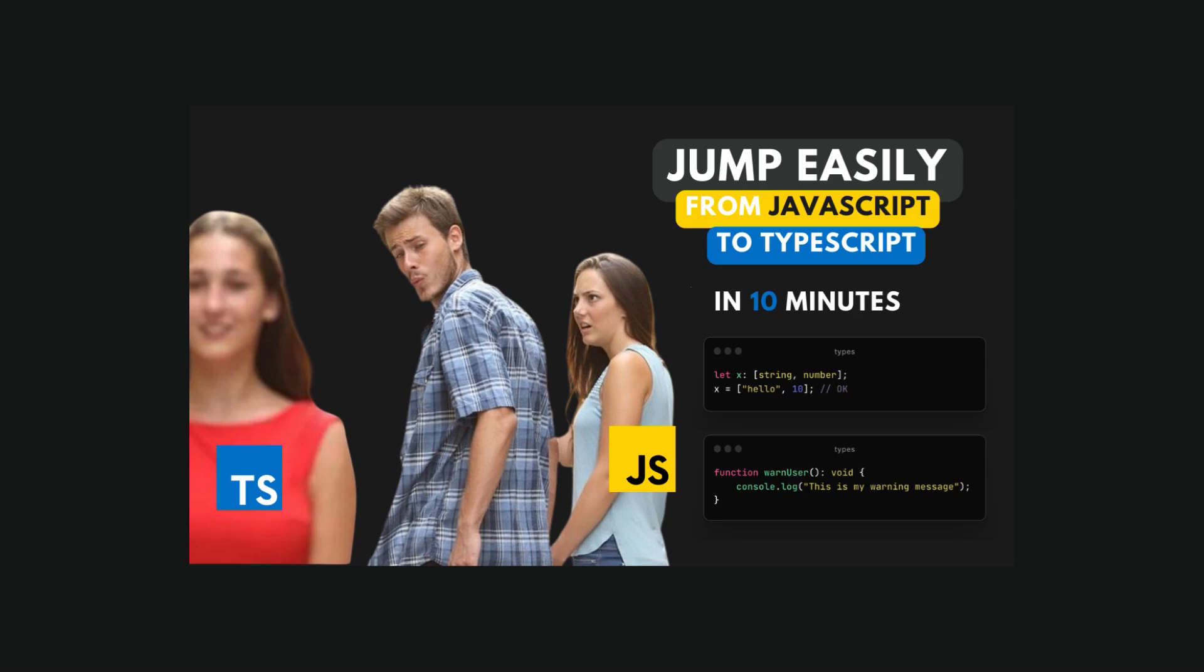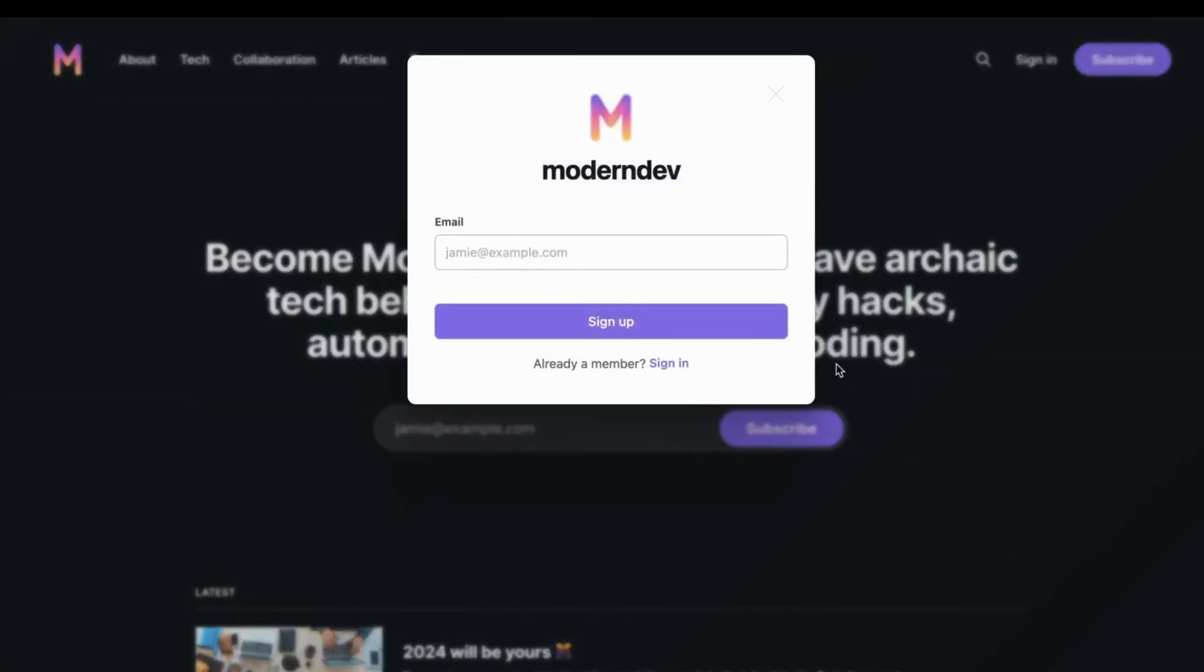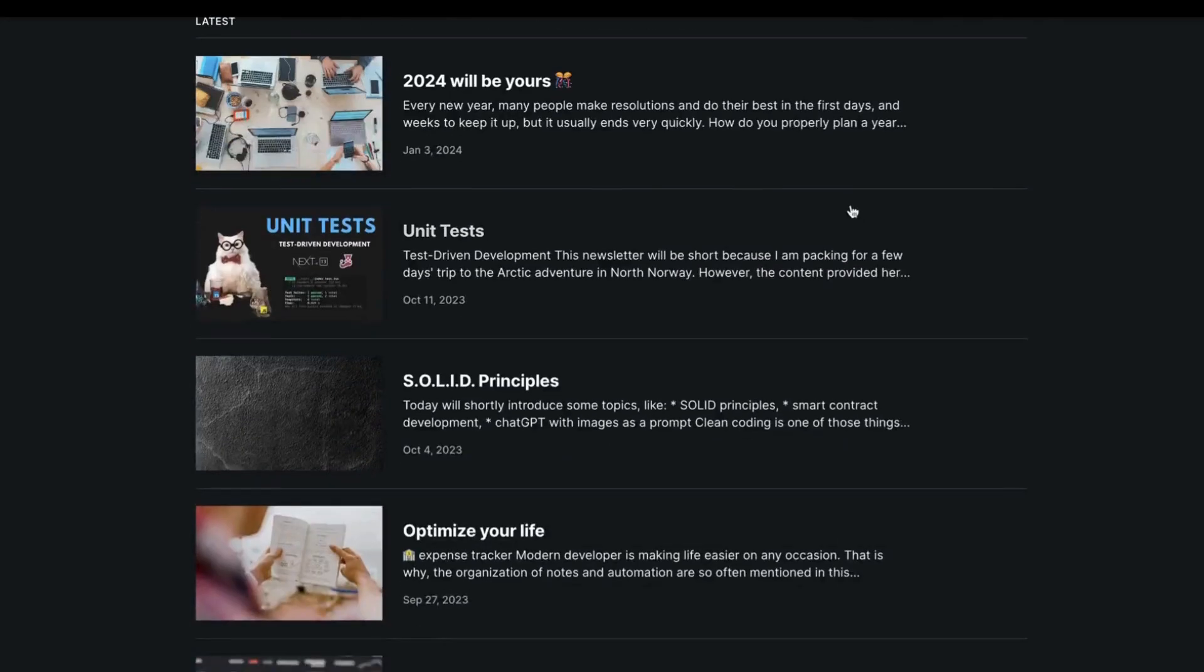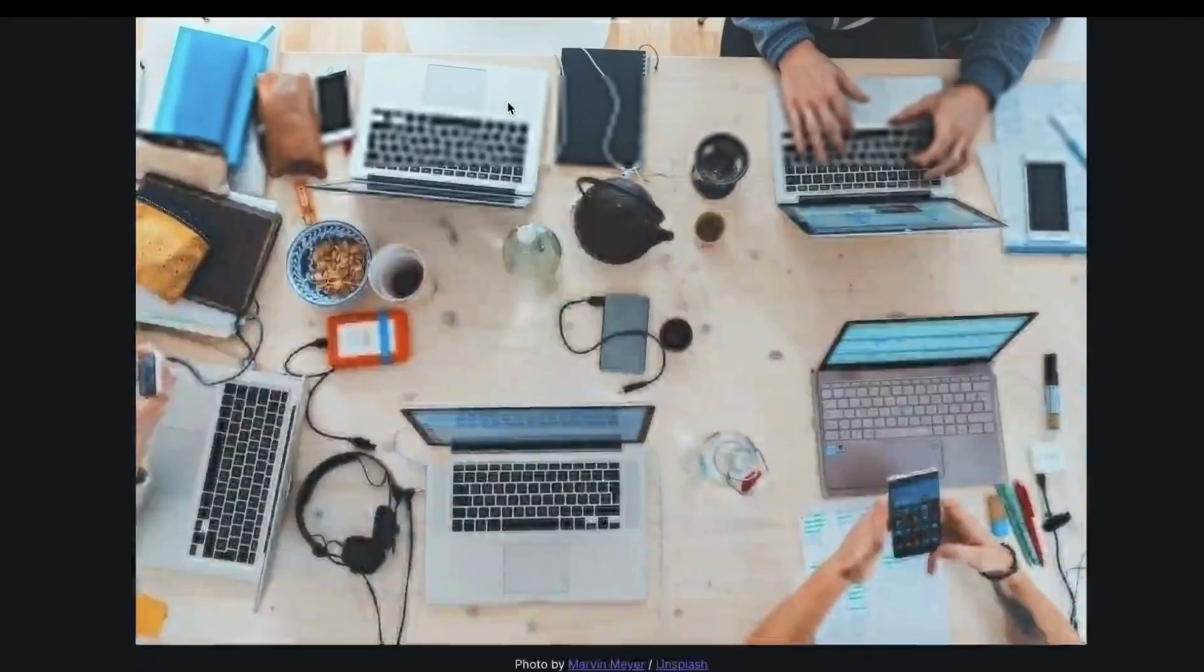If you're a beginner, you can see one of my latest videos about switching from JavaScript to TypeScript. If you want to become a modern developer, you can subscribe to the Modern Dev newsletter. Link in the description.